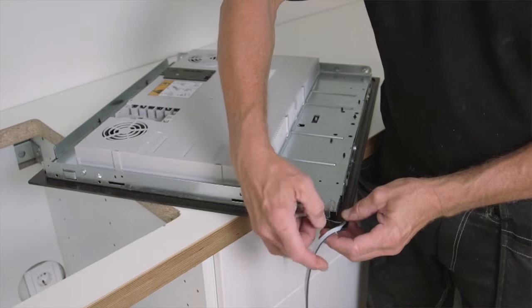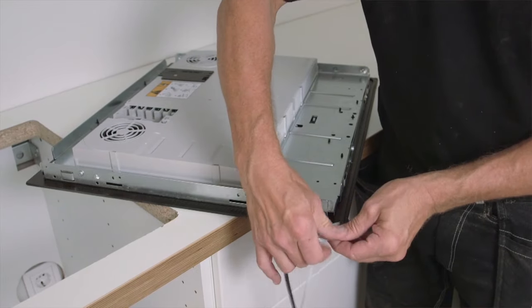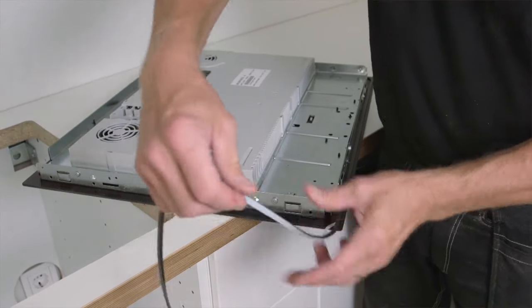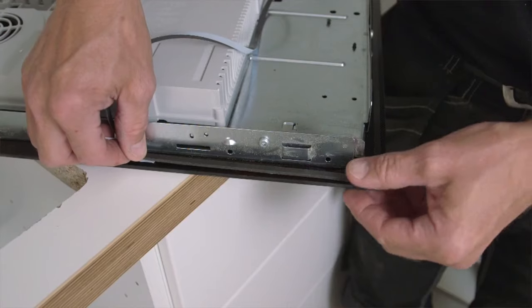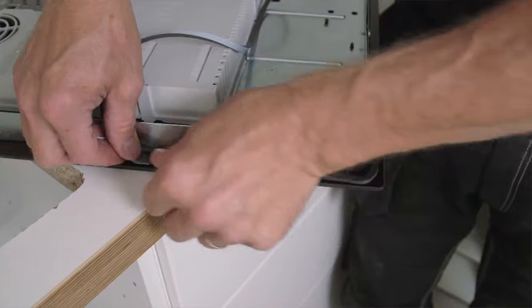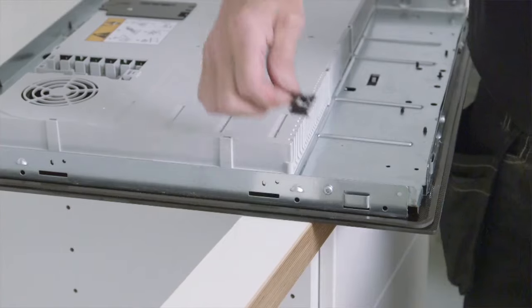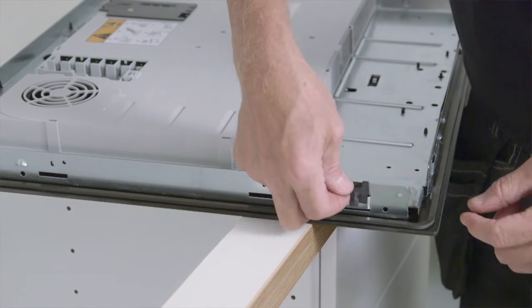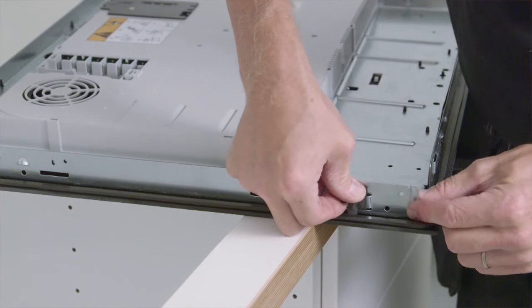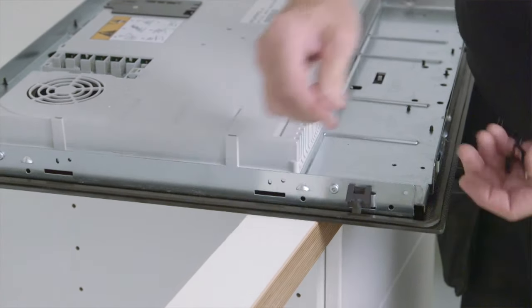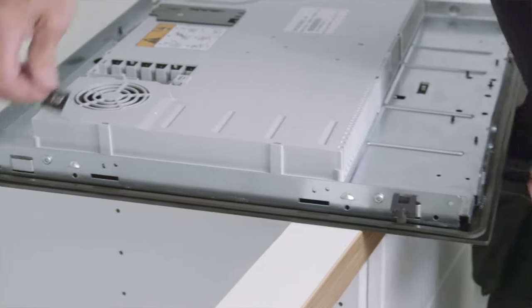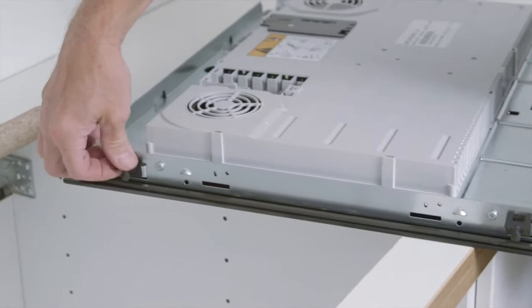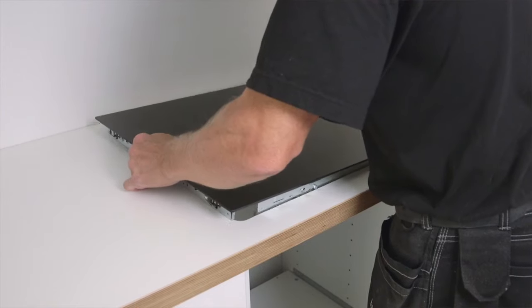Put a sealing strip around the hob to avoid liquid or food accidentally leaking down. Next put on the clips that will ensure the hob sits tightly in the work top. And last, the hob.